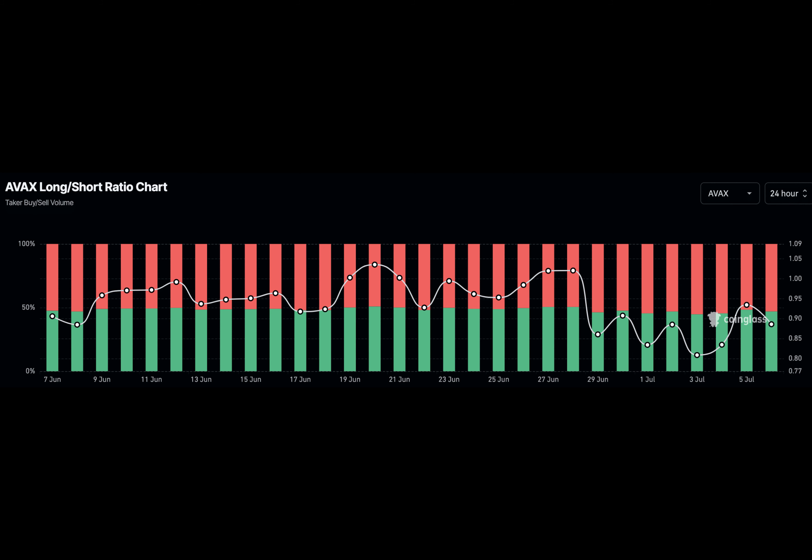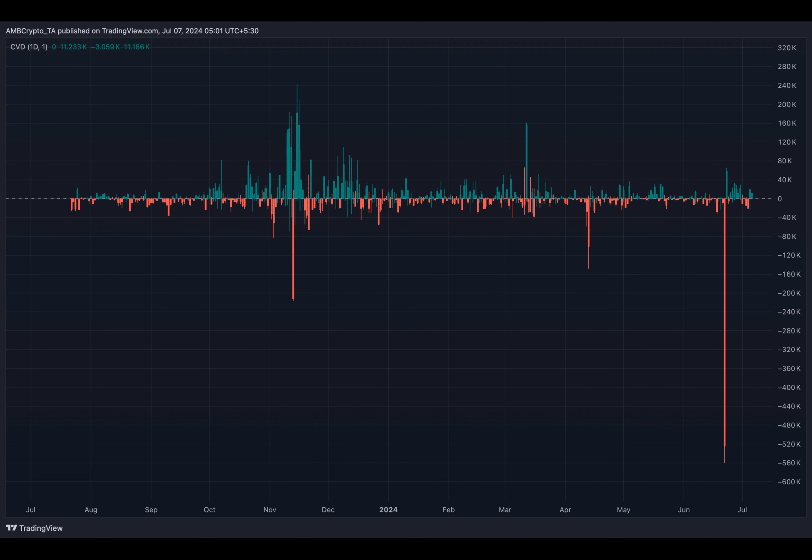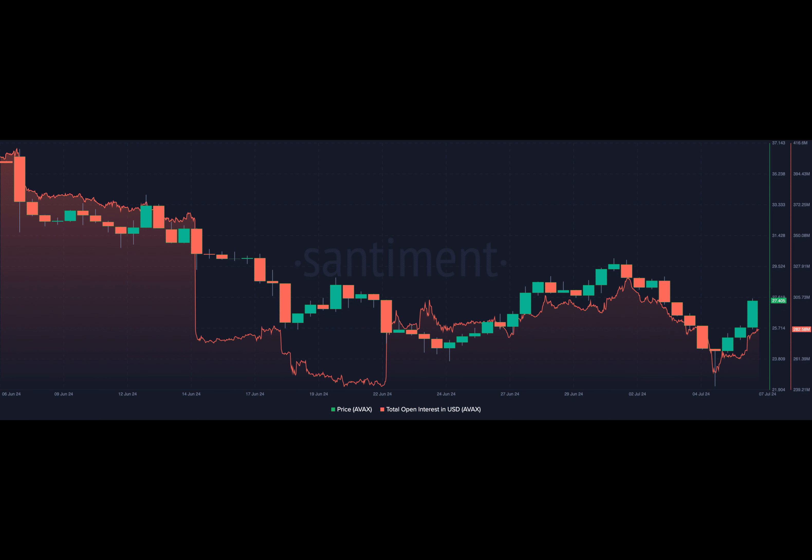At the time of writing, despite a 9.09% increase in the last 24 hours, the long short ratio for AVAX was 0.88. This suggests that traders expect the value to trend back towards the recent low of $22.25.